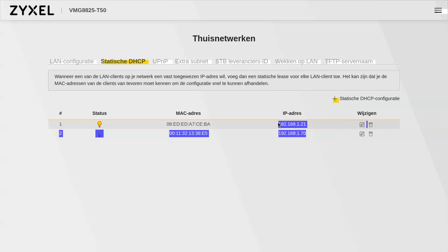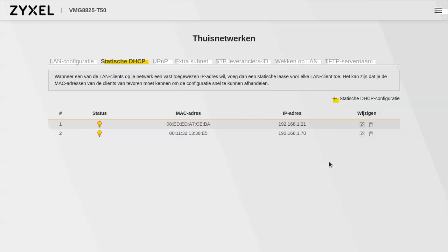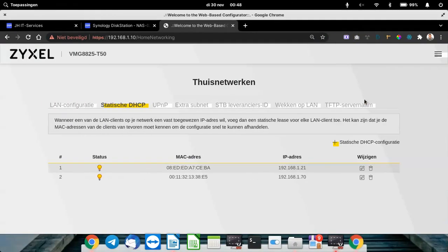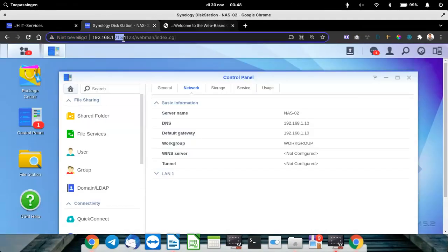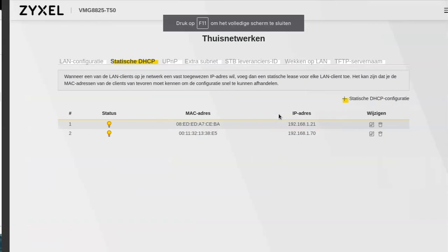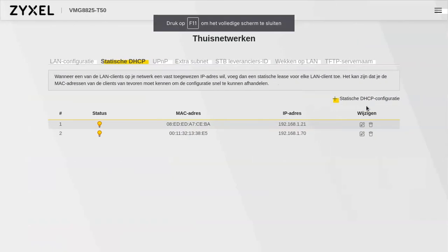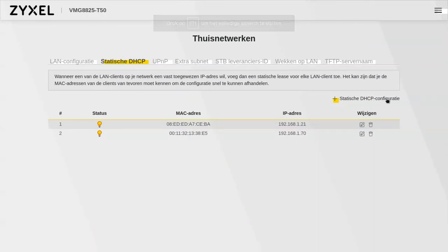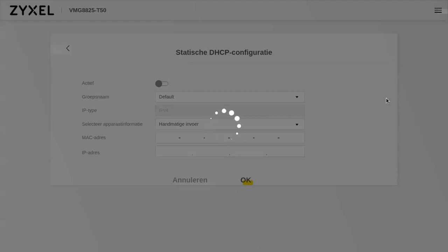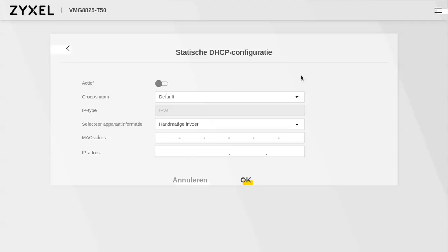You see two already made static IPs here. This is not the NAS which we are trying to add because this is 71, so it's not already there. We will click the plus icon — again, in your situation it can differ. We will select enable.